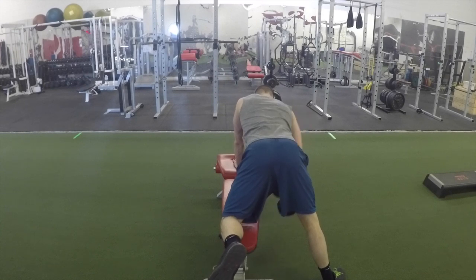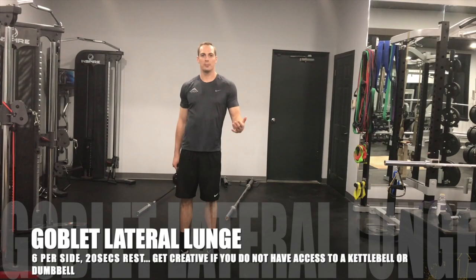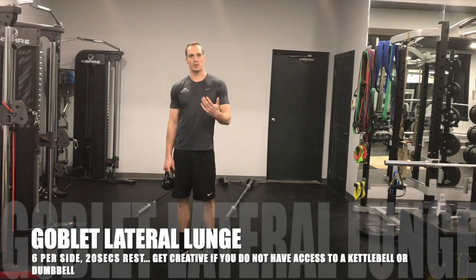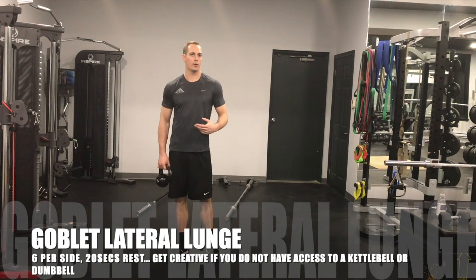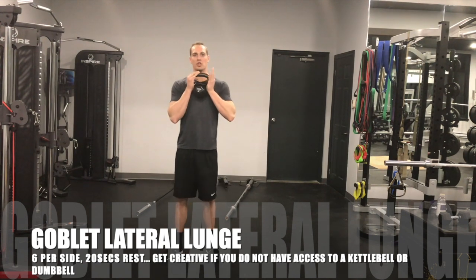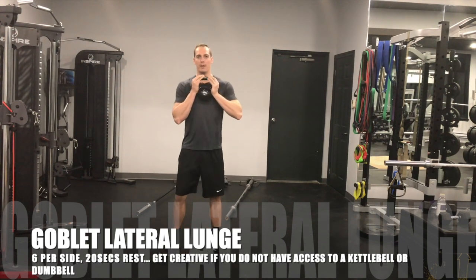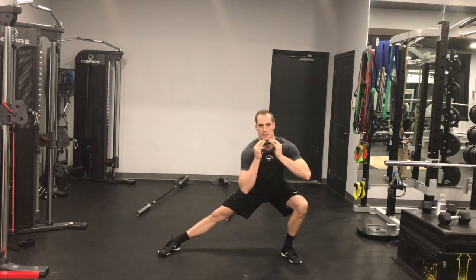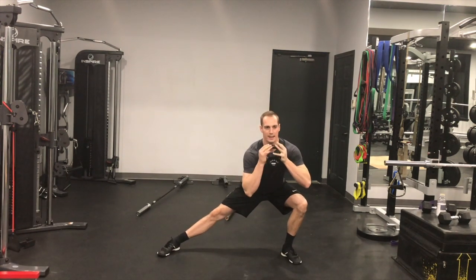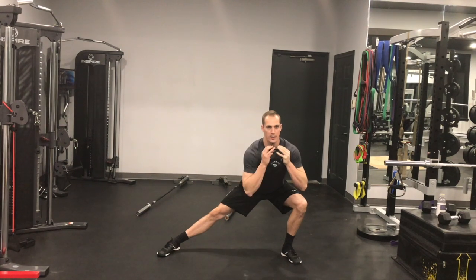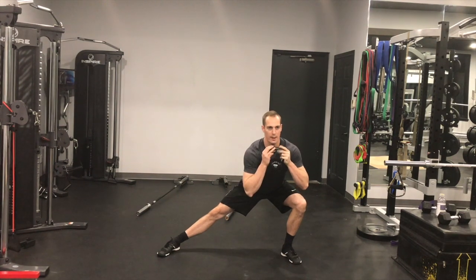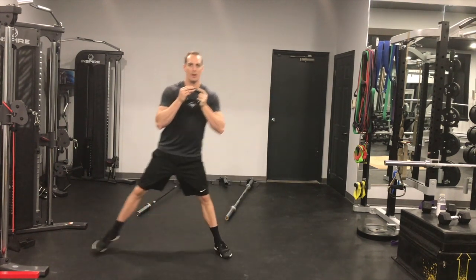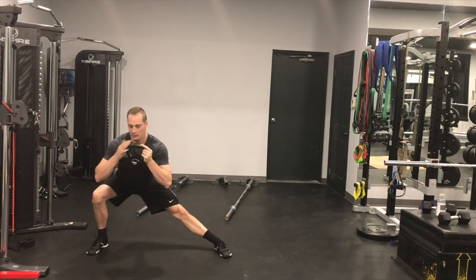This exercise is called a goblet lateral lunge. So I'll either hold onto a kettlebell or a dumbbell. I'm going to hold it in this position at my chest. I'm going to step over to a side lunge, sit back so I'm sitting back into my heel here. My butt's pushed back, keep my back, I push through that heel and come out.